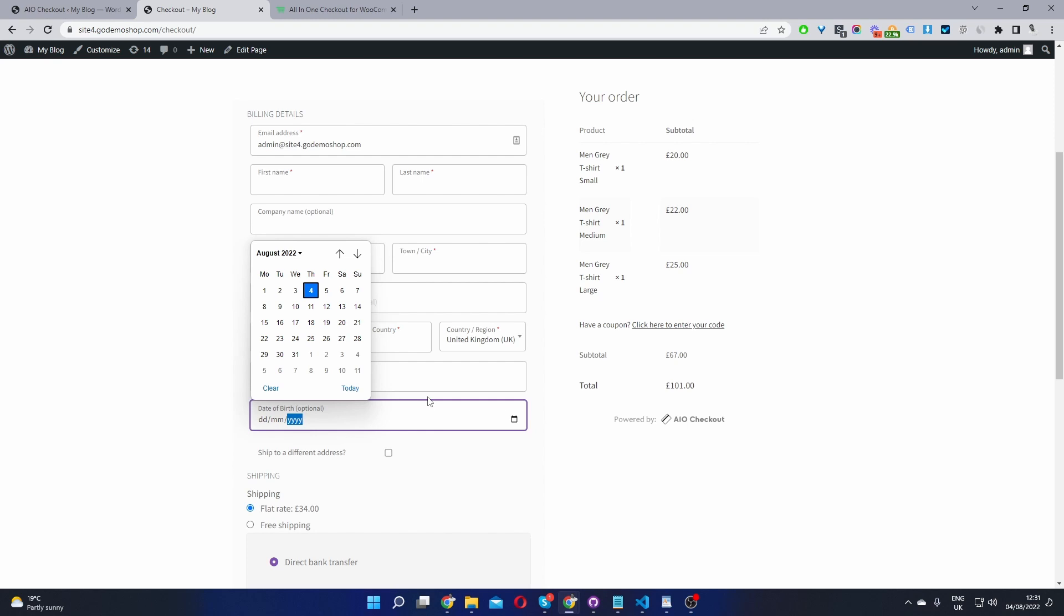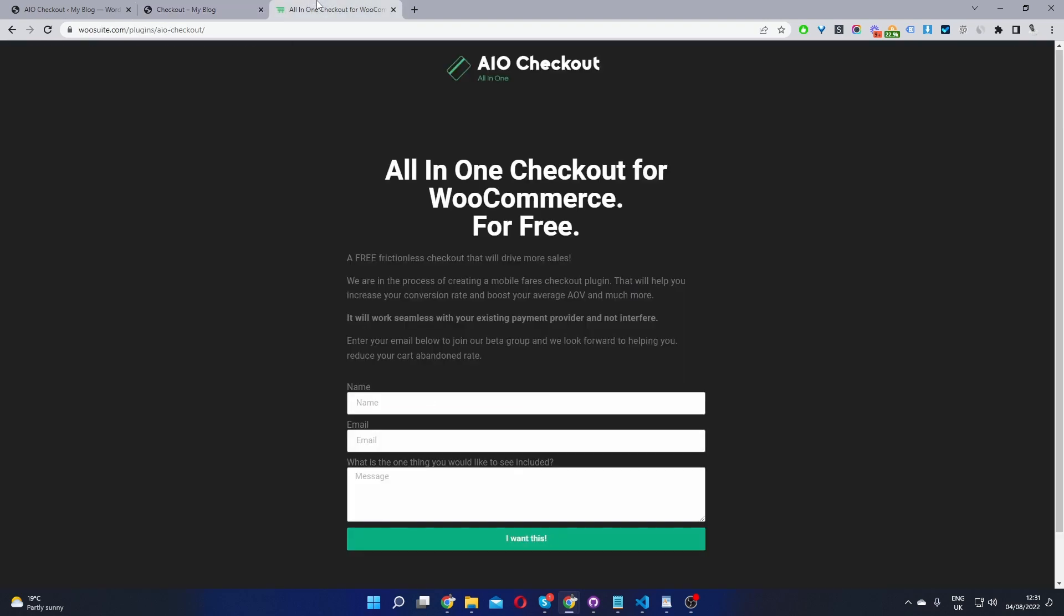the first step is to head over to www.wosuite.com. Go ahead and download the all-in-one checkout plugin for WooCommerce. It's free. I'll leave the link in the description below.